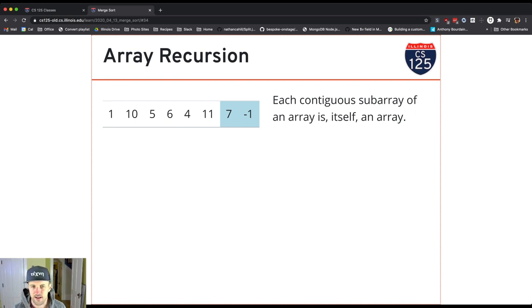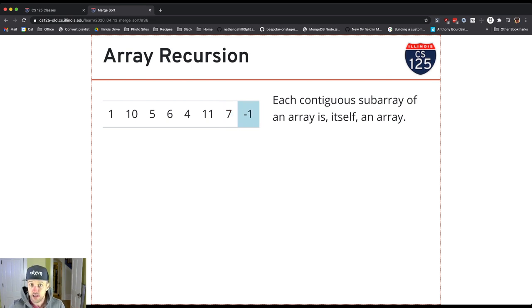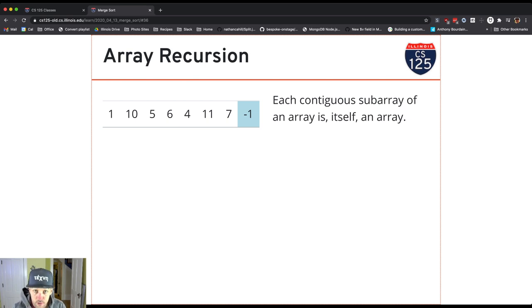Think about it this way. I've got these two arrays of size 1. They're sorted. I can merge them using my merge method into a sorted array of size 2.